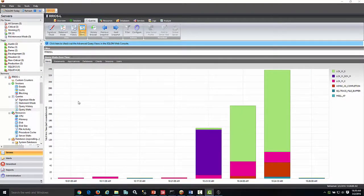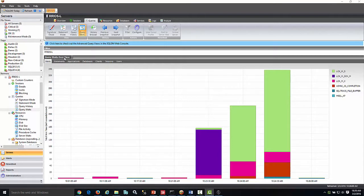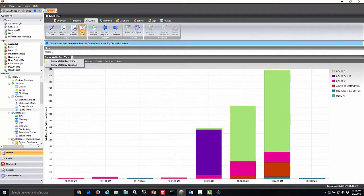Hello and welcome to this video on how to view and use the Query Weights tab. The Query Weights tab allows you to analyze weights over time in two different views: Query Weights Over Time and Query Weights by Duration.